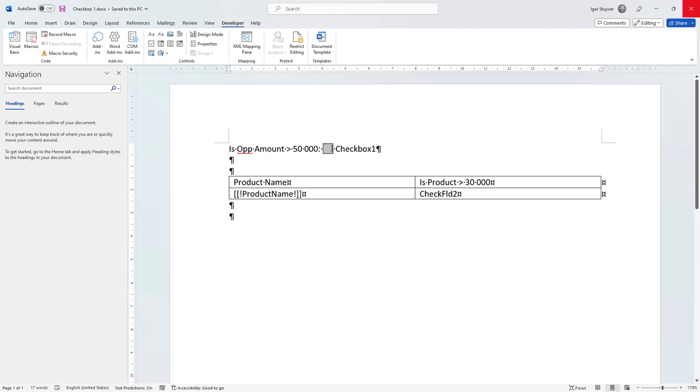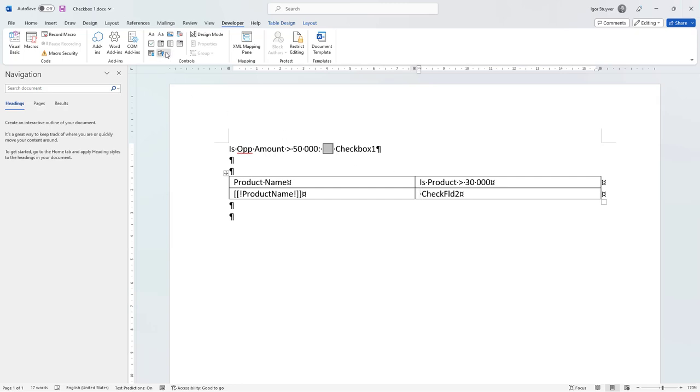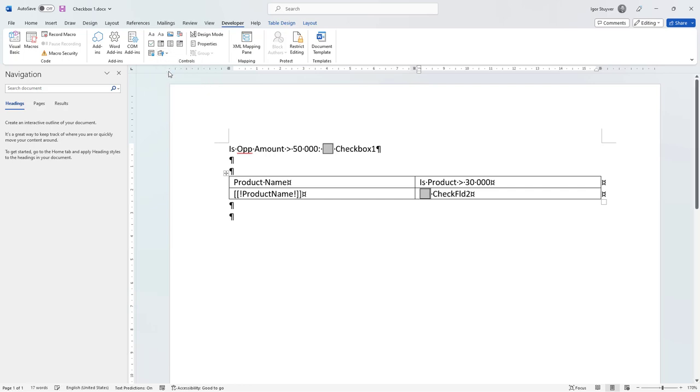So I got a checkbox here and let's add another one right here. I want to add a checkbox and for that I have to go to the legacy forms and here on the legacy forms add this checkbox.